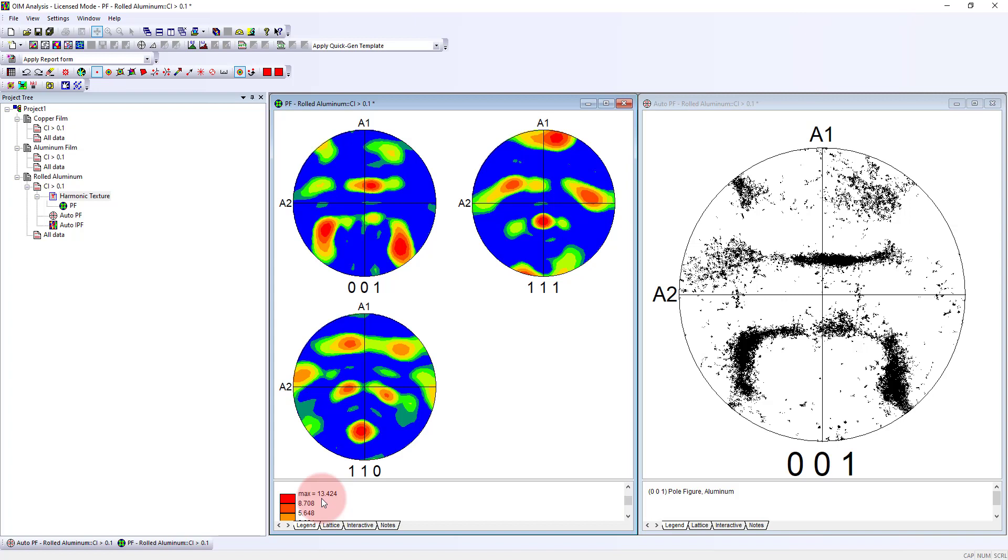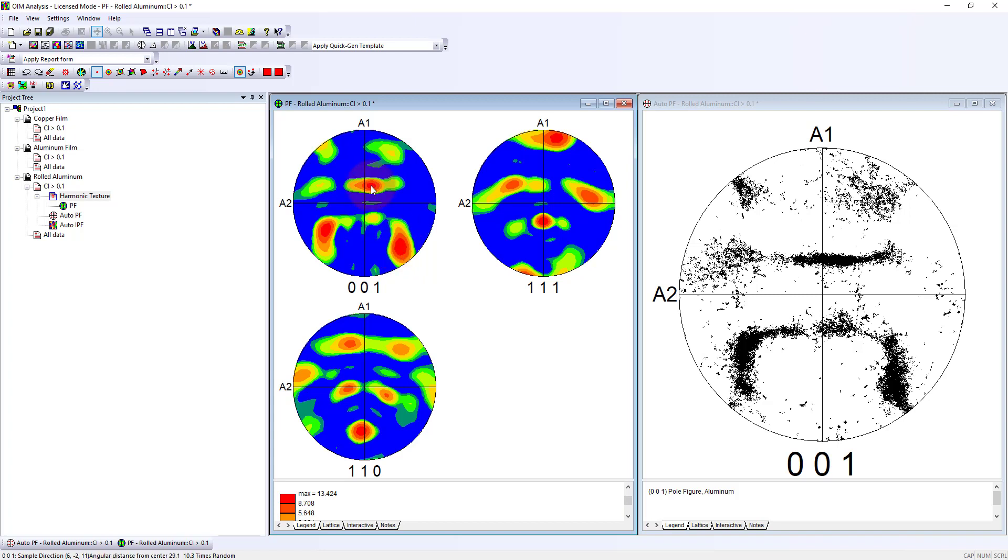If orientations were randomly distributed everywhere, the times random value would be one. When we see this above one, it indicates there is a certain preferred orientation as we'd expect for a rolled aluminum. As I move my cursor around, the bottom shows the times random values for different peaks. That peak is approximately 10 times random, and the blue areas are closer to zero times random. This gives us an idea of how strong texture is and how it's distributed spatially.